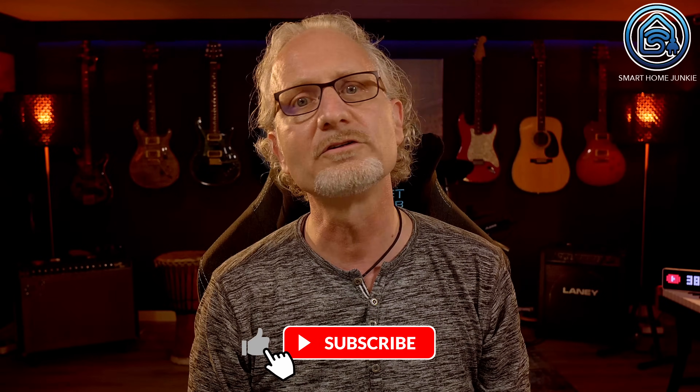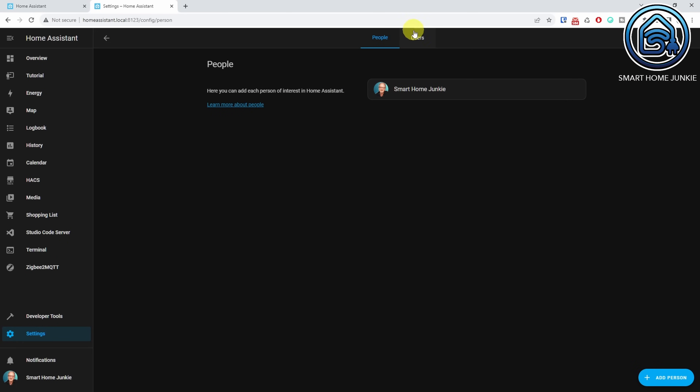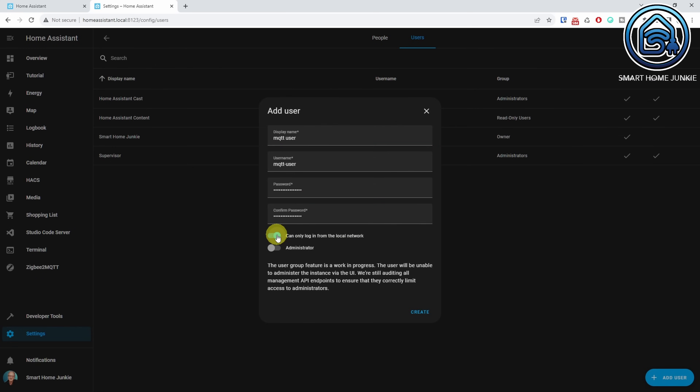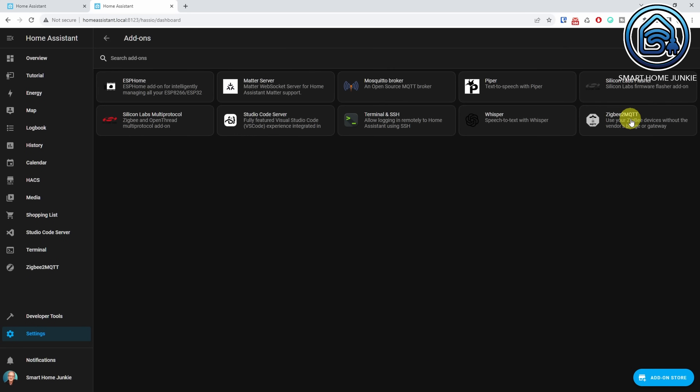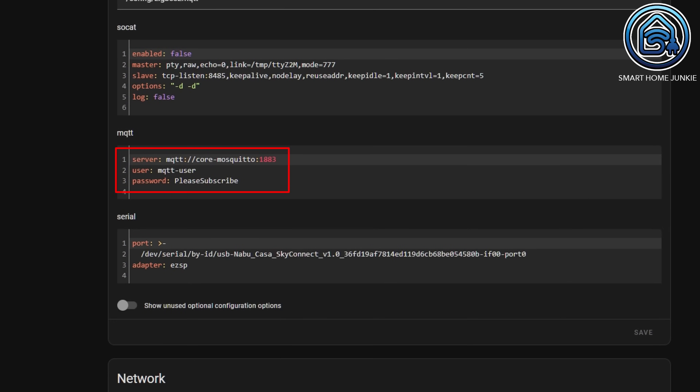Some people see their Zigbee devices in Zigbee2MQTT but not in Home Assistant. In most cases this means you didn't set up the connection to an MQTT broker like Mosquitto — either you didn't install it, or you didn't enter the credentials in your Zigbee2MQTT configuration. Create a dedicated Home Assistant user for MQTT under Settings > People > Users tab. Then go to Settings > Add-ons > Zigbee2MQTT > Configuration tab and in the MQTT field enter the server name 'mqtt://core-mosquitto:1883' with the username and password you just created.